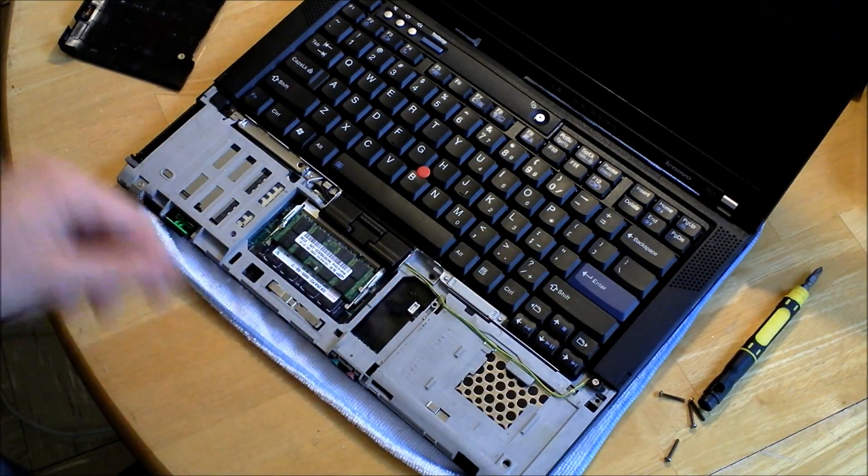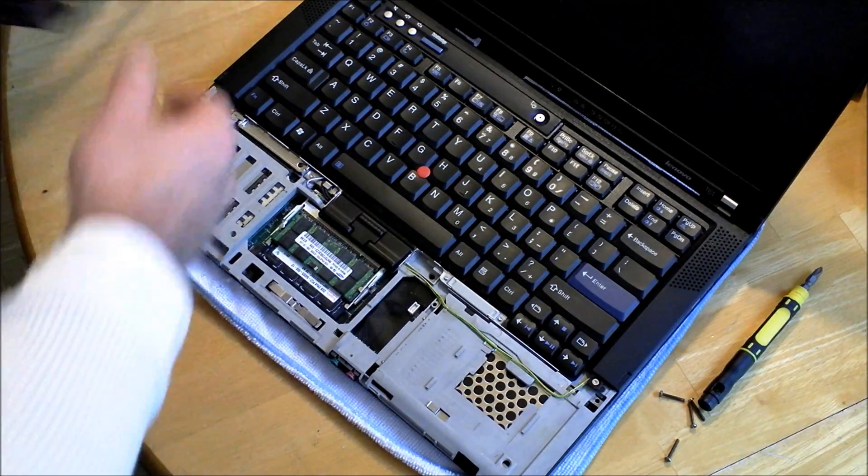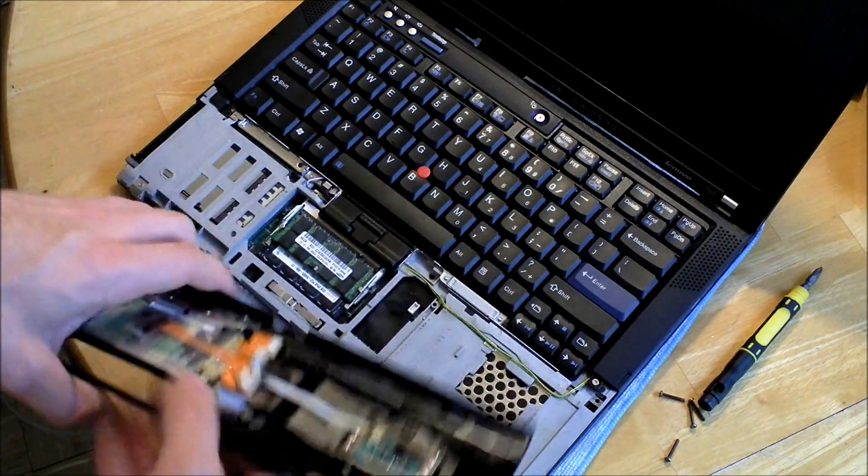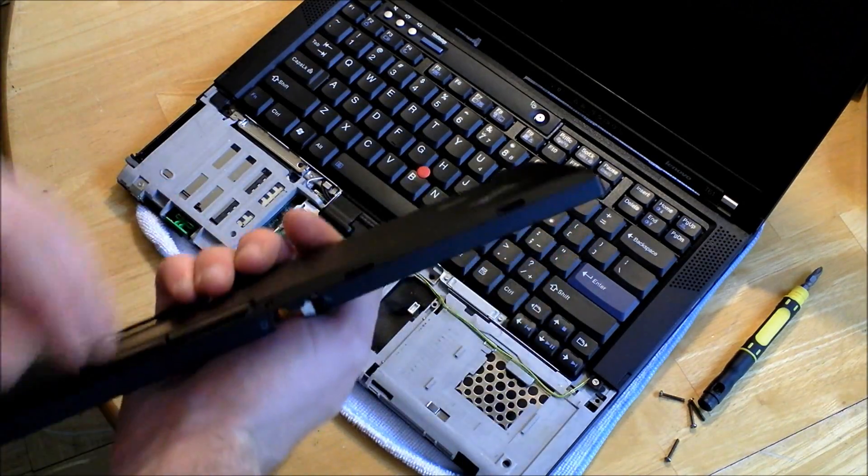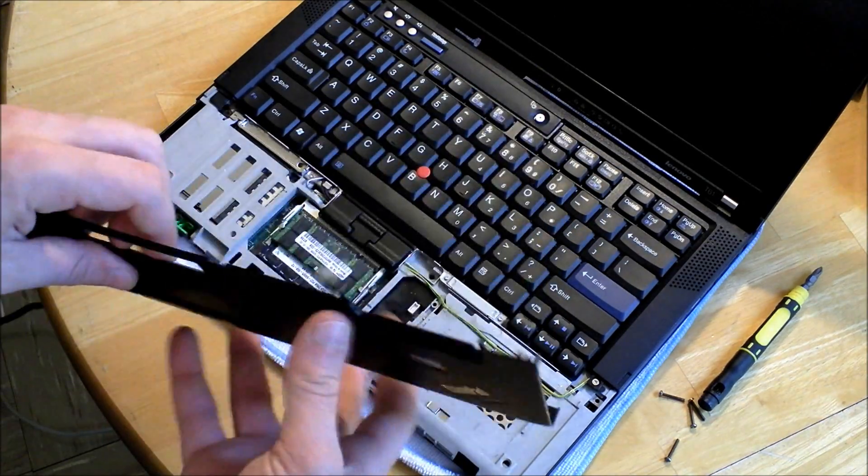Now we've got three gigabytes, which is plenty for Windows 7.